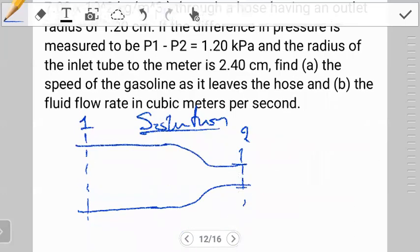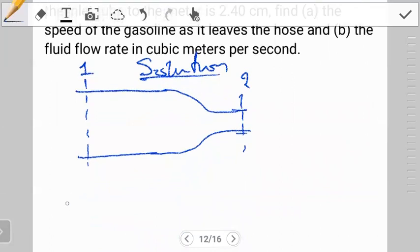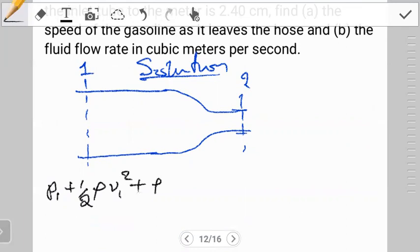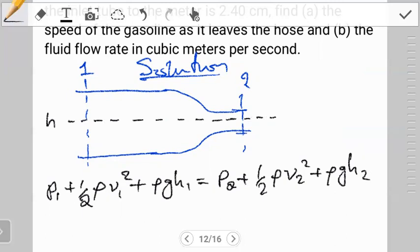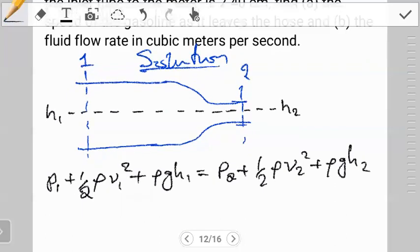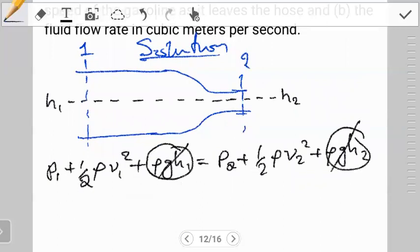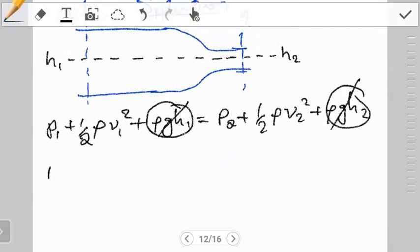We write the conservation of energy — the Bernoulli equation: p1 + ½ρv1² + ρgh1 = p2 + ½ρv2² + ρgh2. Because we're treating the system as horizontal, h1 equals h2, so the gravity terms cancel out. Our simplified Bernoulli equation becomes: p1 + ½ρv1² = p2 + ½ρv2².